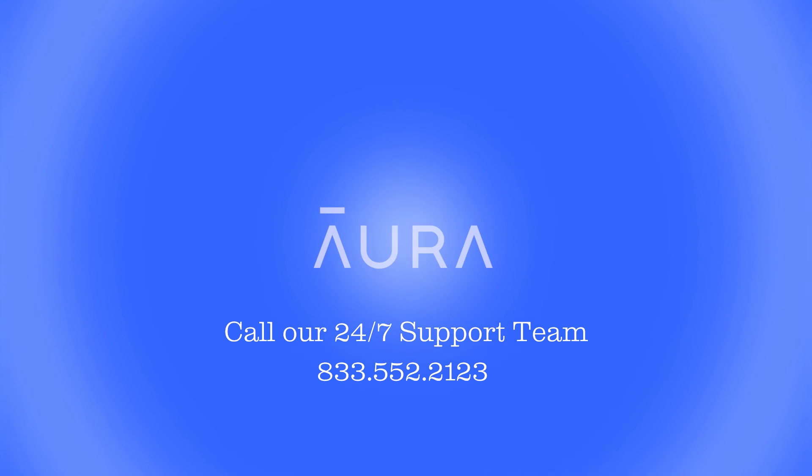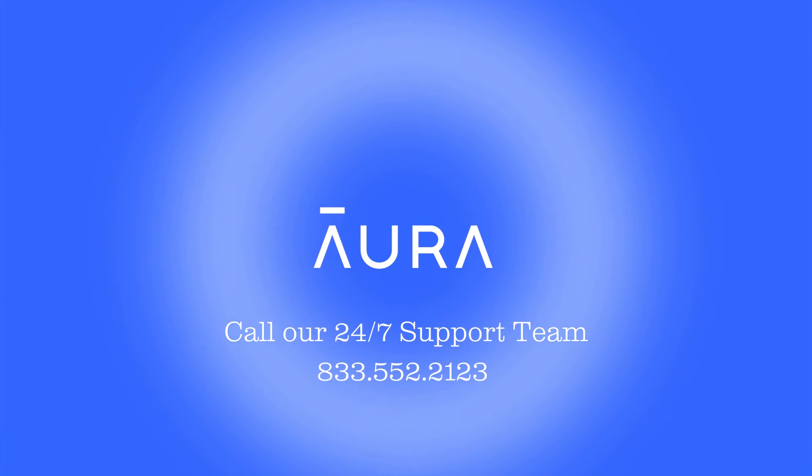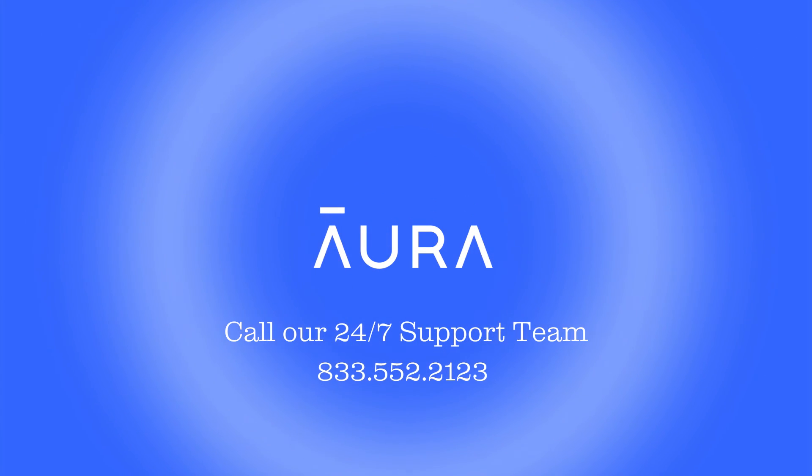Congratulations! If you've been following along, then your child's device is now more secure with Aura.